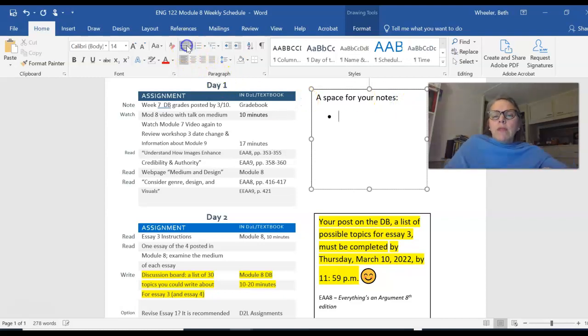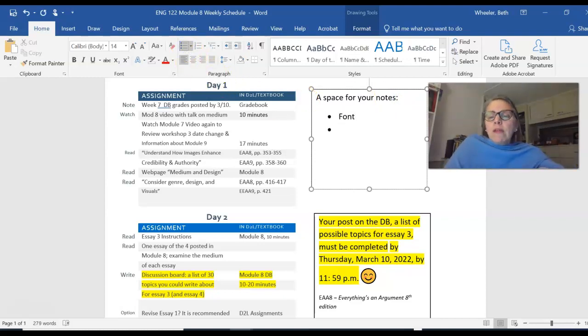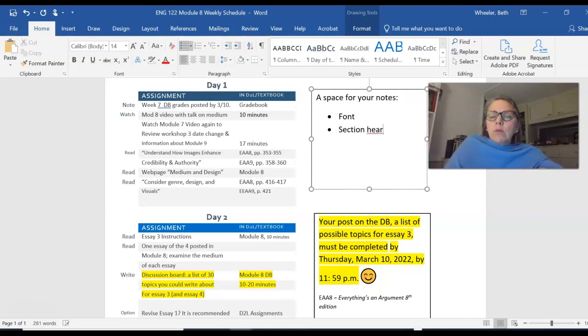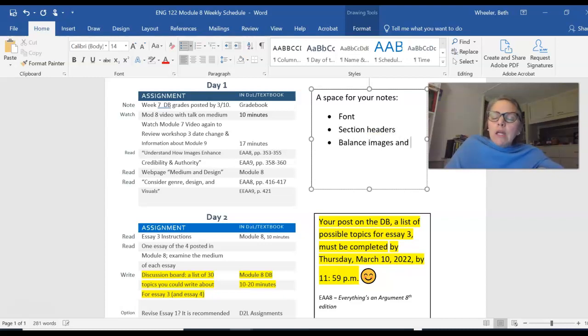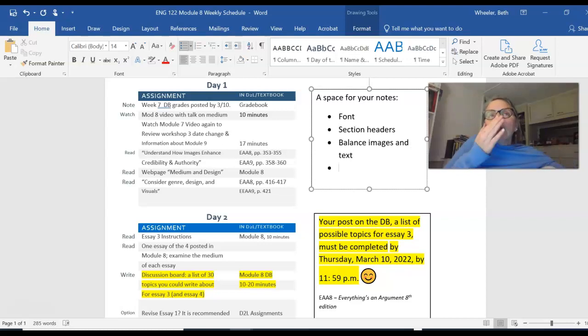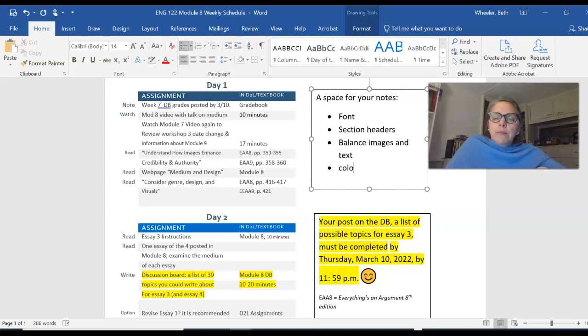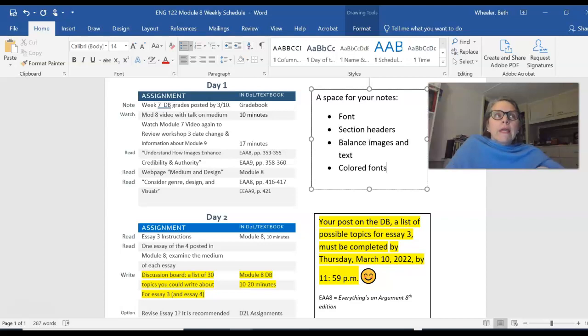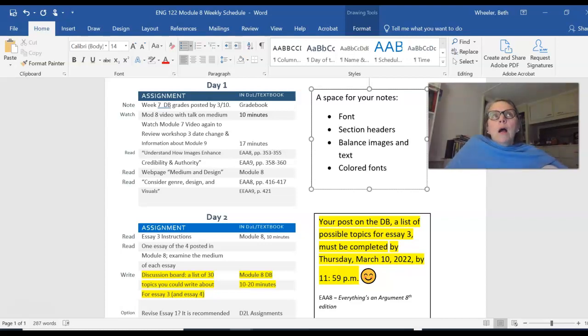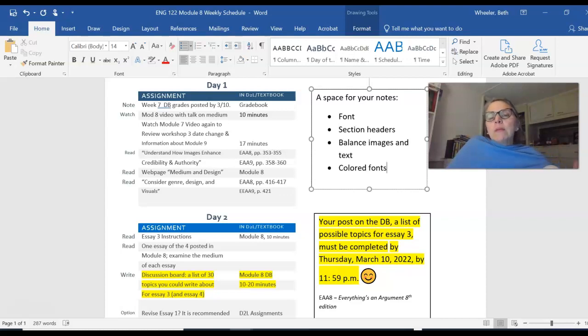You might be thinking about font. You might be thinking about section headers. You might be thinking about the balance between images and text. You might be putting more images in your writing in this piece. You might be thinking about colors, colored fonts. You might be thinking about even hyperlinks. So lots of things to be thinking about in terms of Medium because it's the way the essay looks.